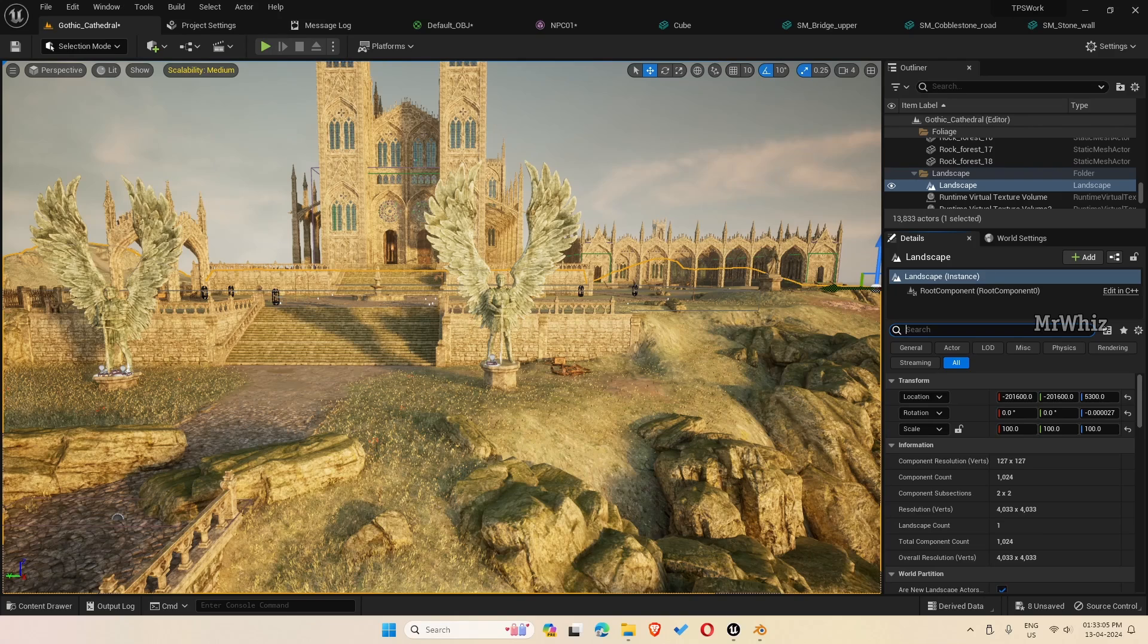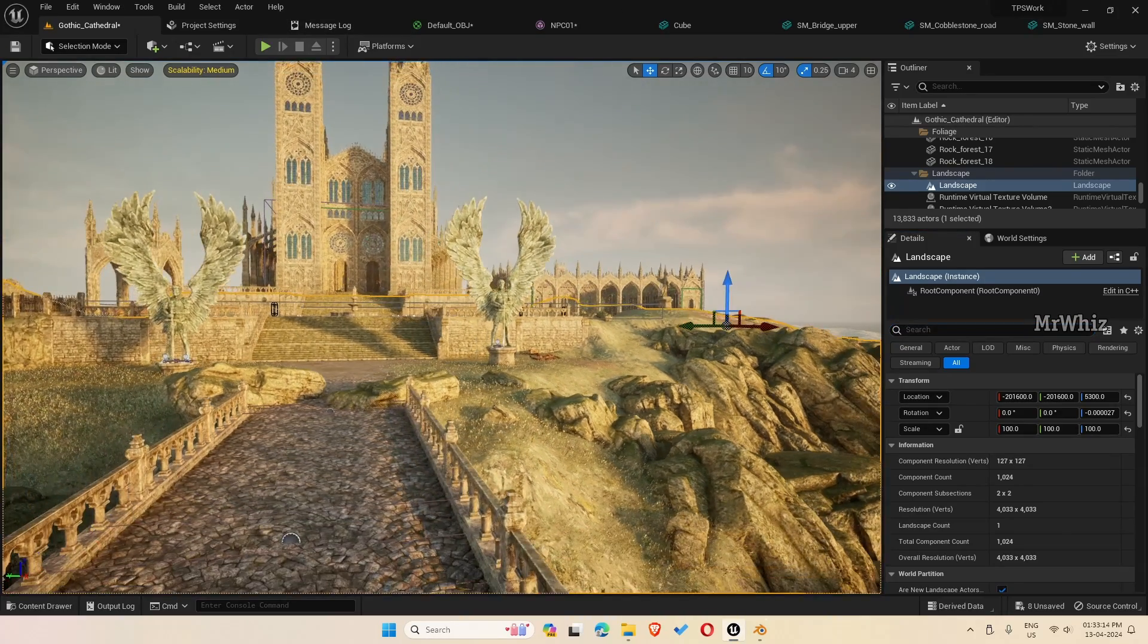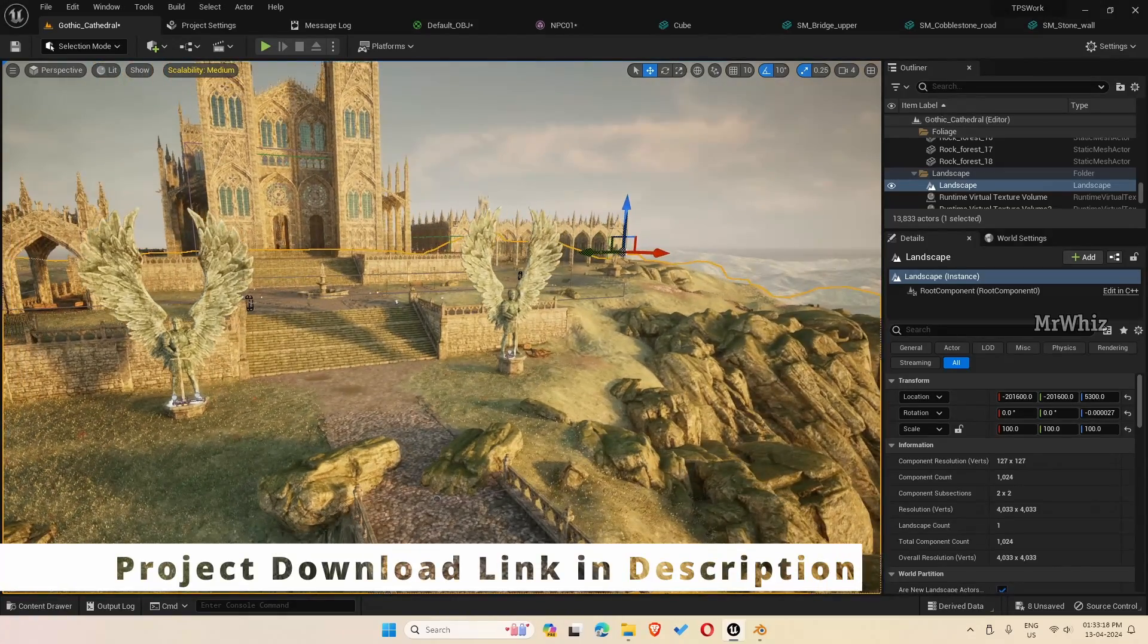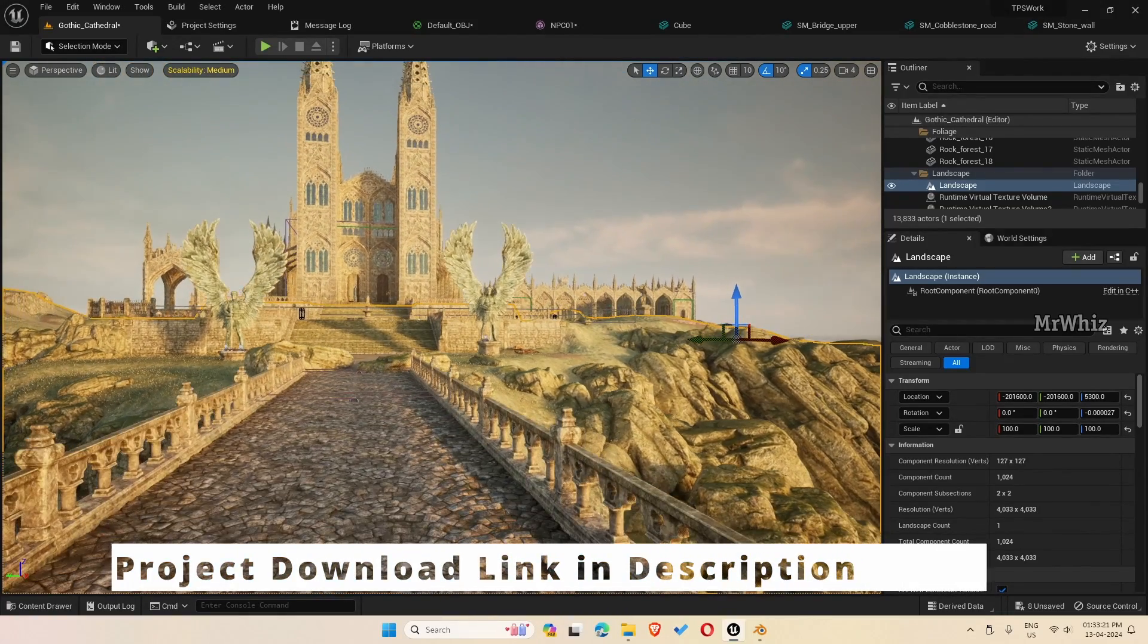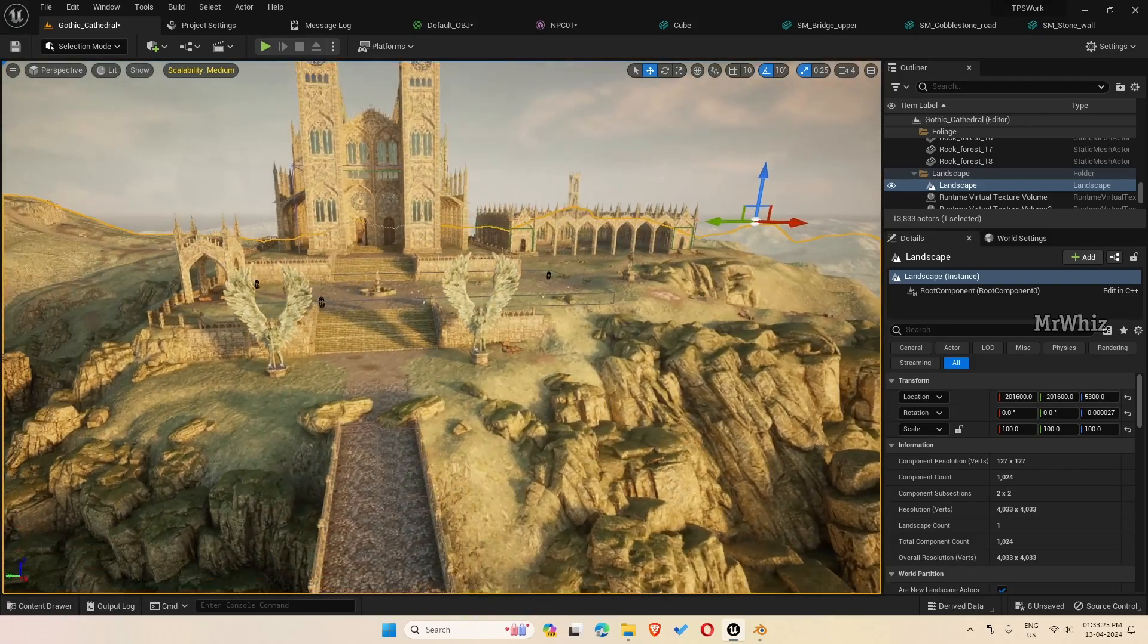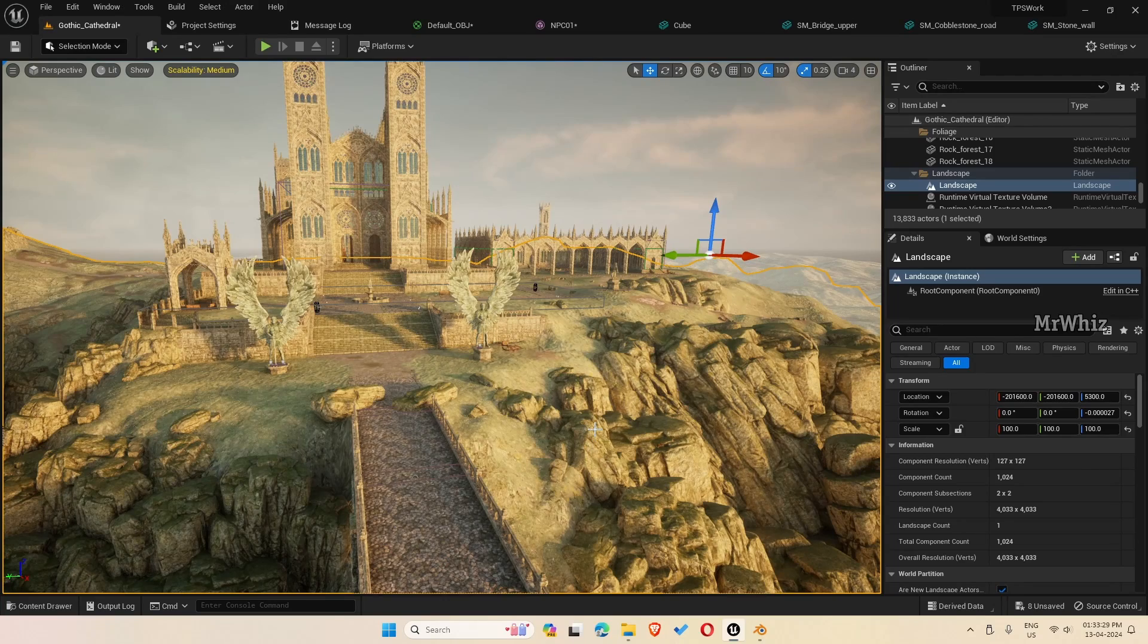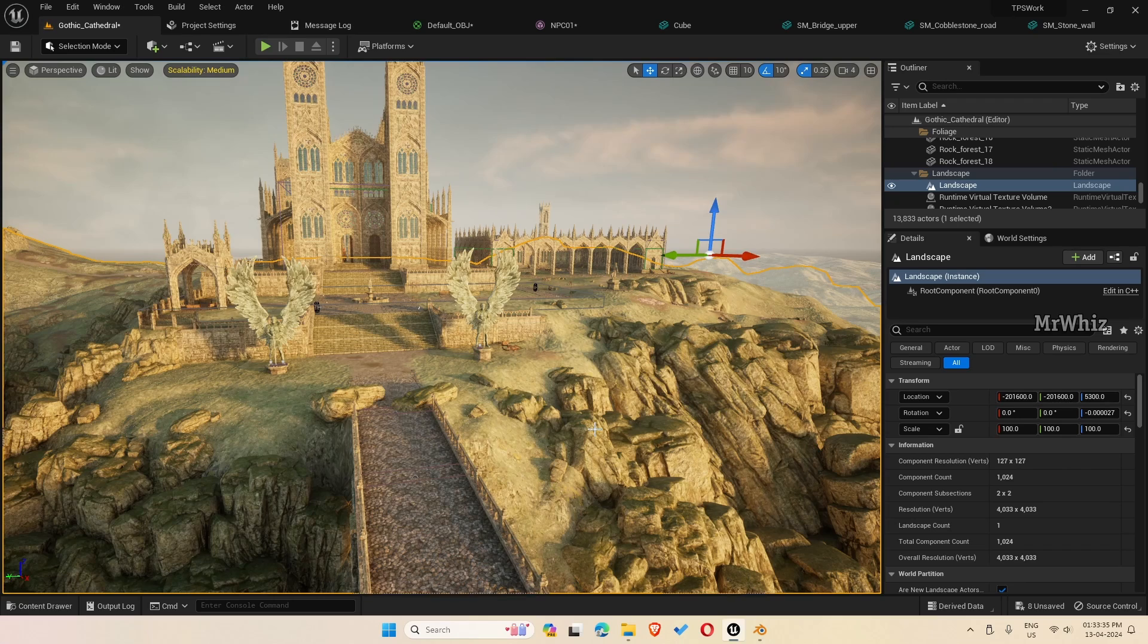In this video, I will show how to package a project. People were asking me how to package the project, especially the TPS template after they have added their own map. Let me show you step by step on how to package the project after you added your content. This applies to any Unreal Engine project.